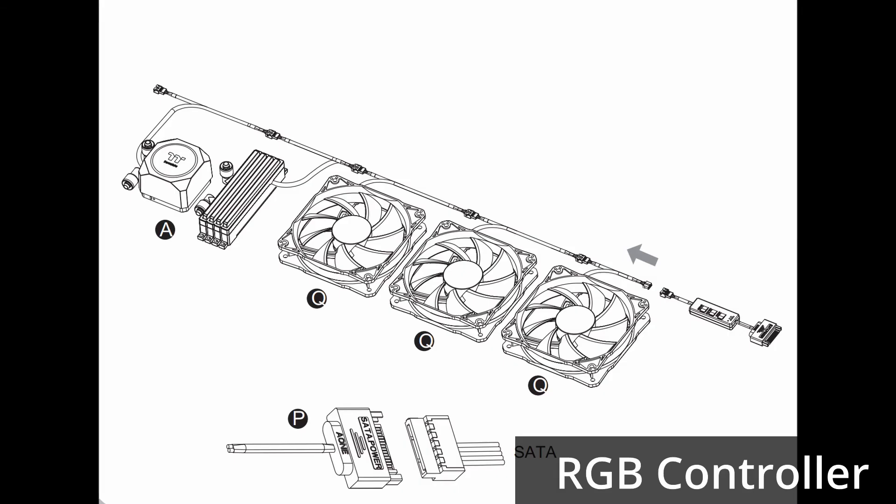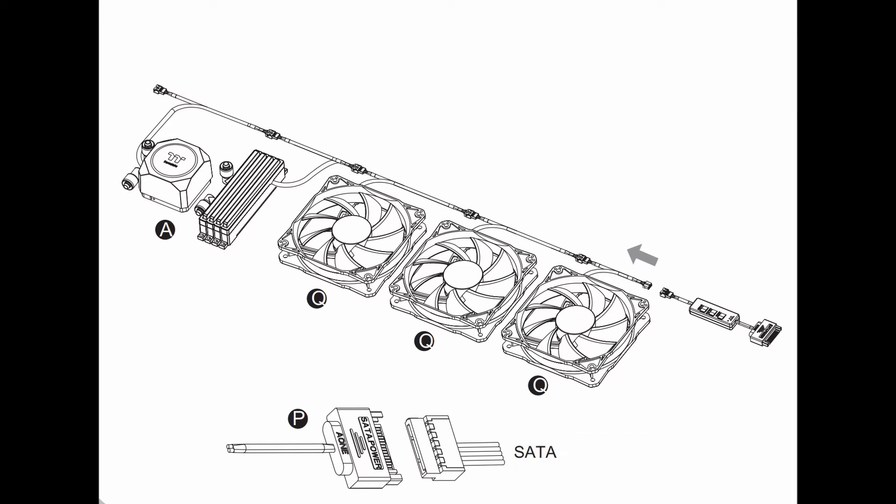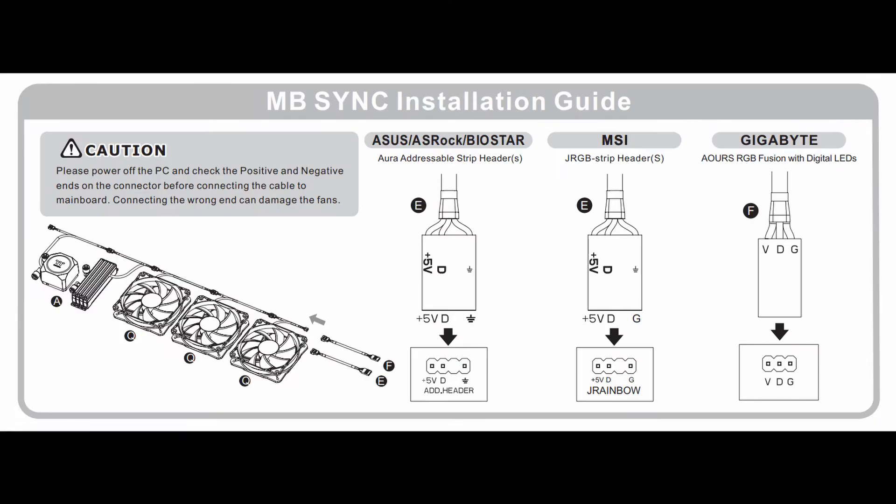To control the RGB, you can similarly connect them to each other and into the supplied controller. Alternatively, you can connect them to the appropriate RGB header on your motherboard.